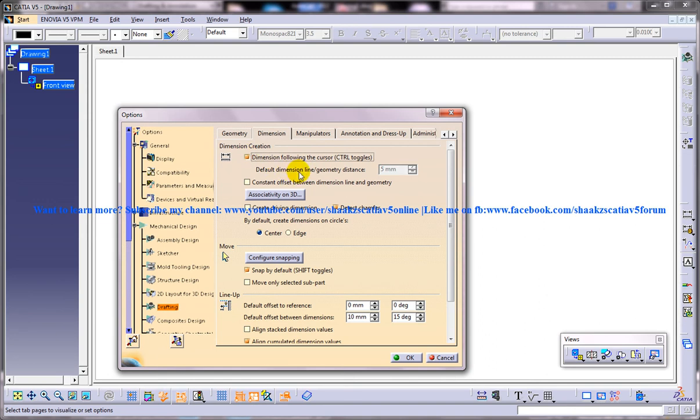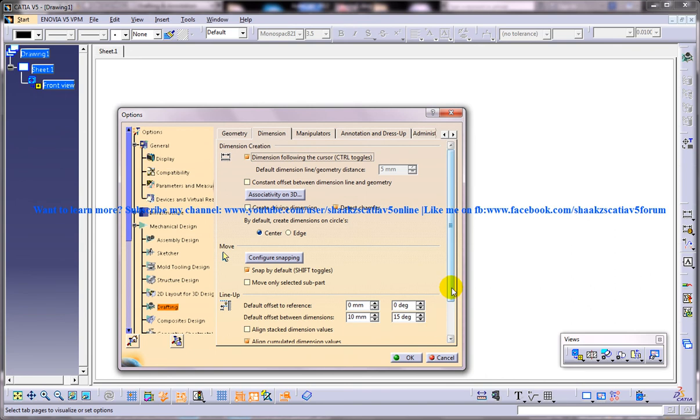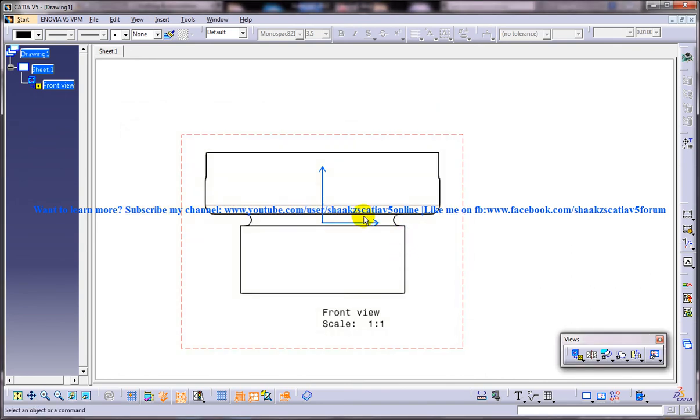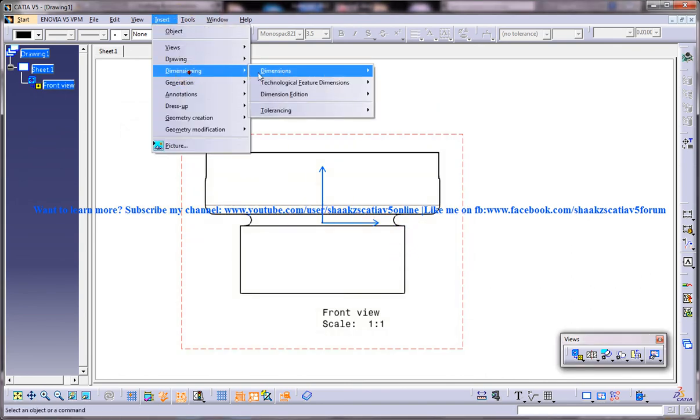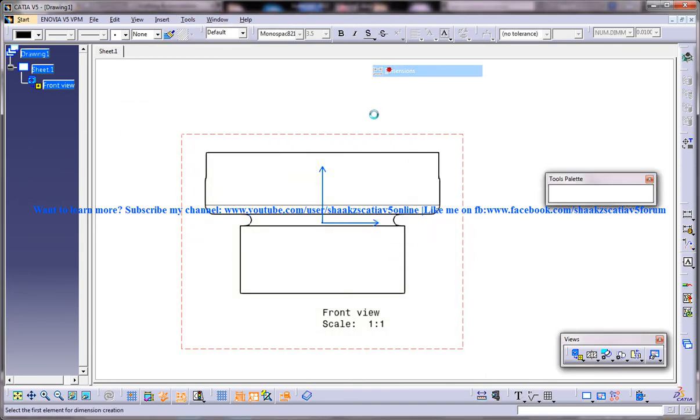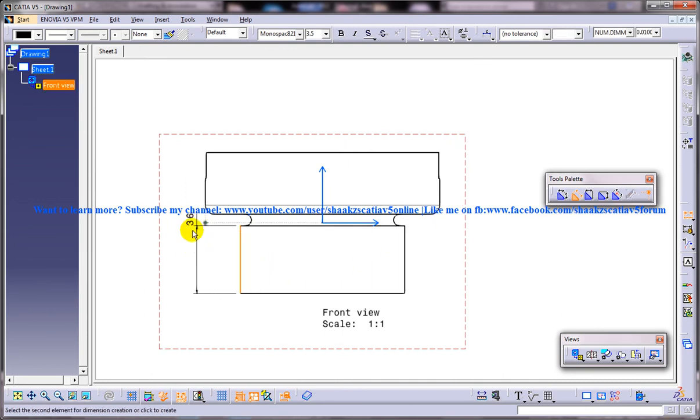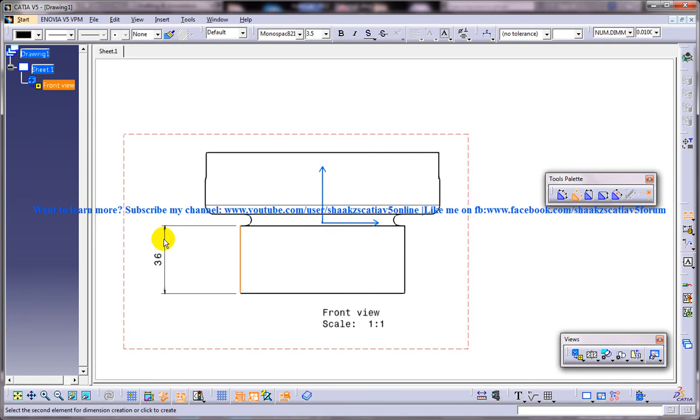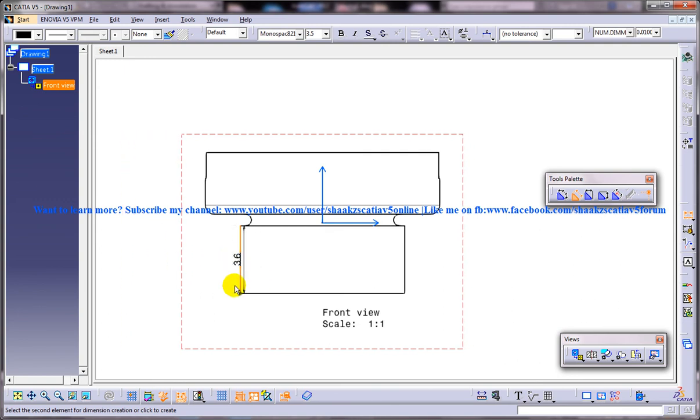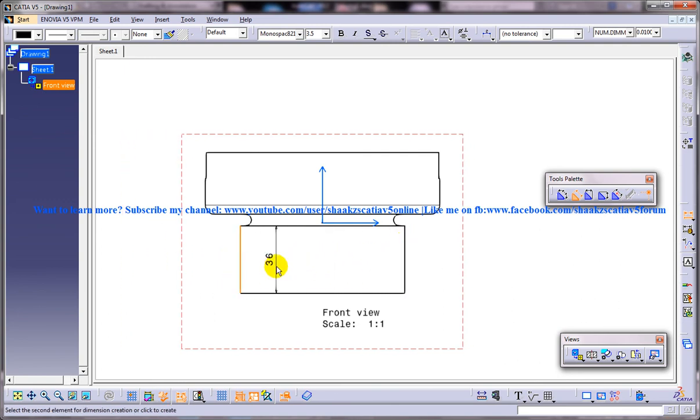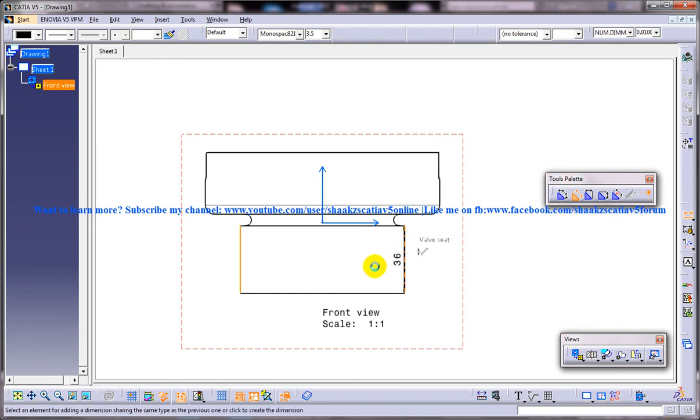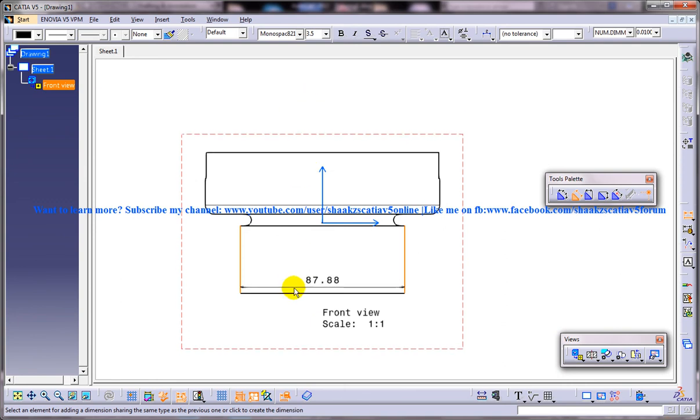So once you check on this you have the option and once you click on OK and now if you try giving the dimensions, what happens is once you click your dimension is going to come along with your cursor here. So it's very easy and comfortable to work with this particular option and you can do your dimension in place anywhere you want.